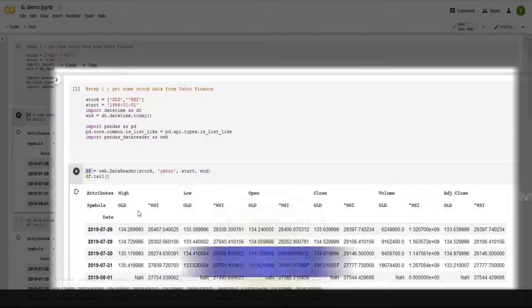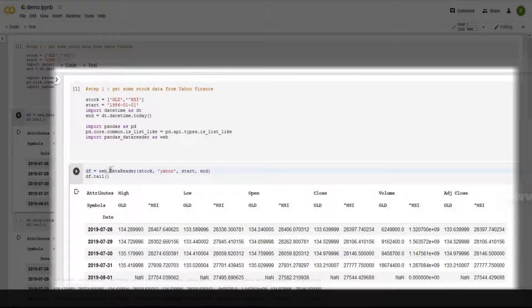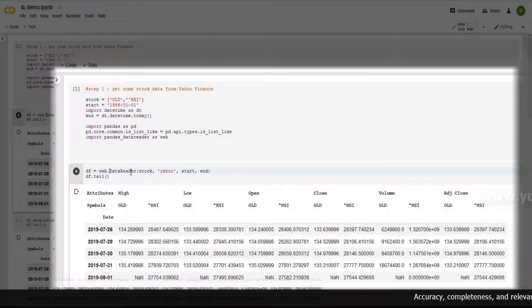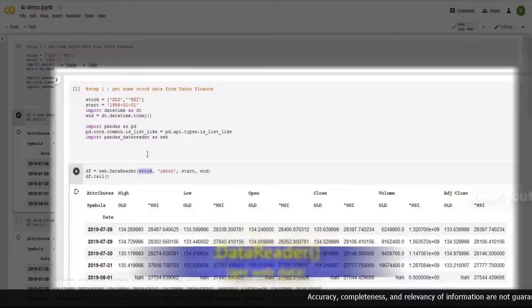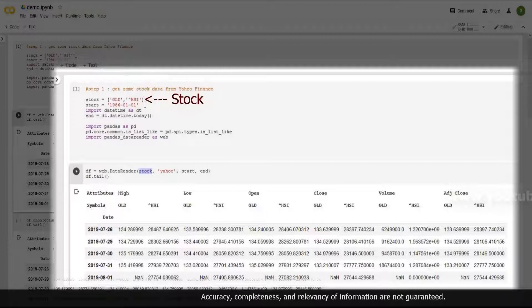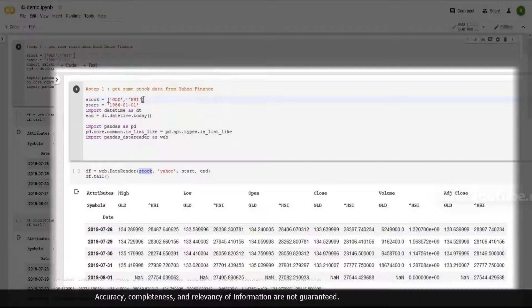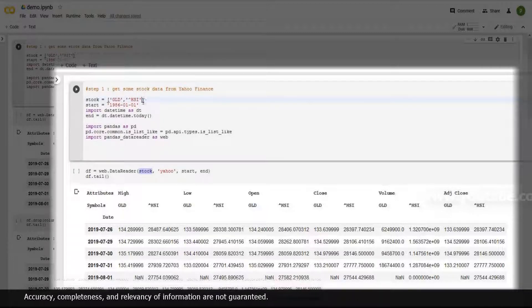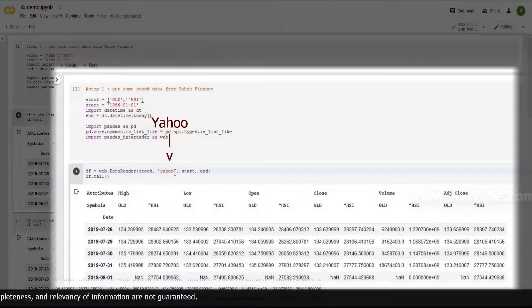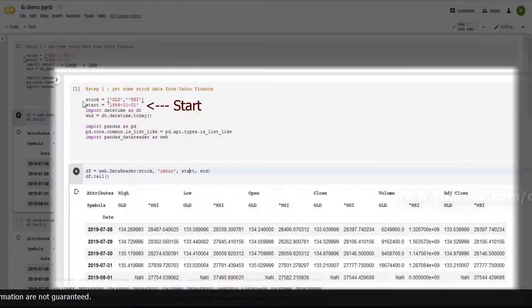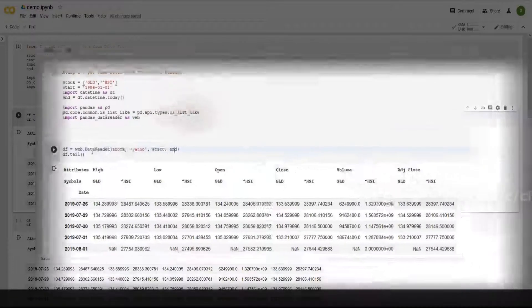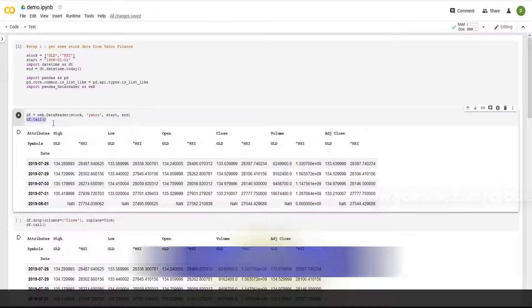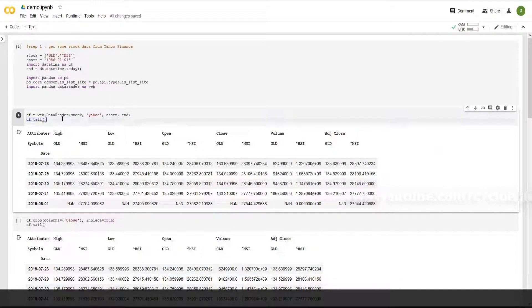Then here I'm going to store it in a table called DF DataFrame. The web here is from the Pandas Data Reader. The data reader method is to read stock info which are defined here. The list contains two stocks. Of course you can insert more than that. I'm not going to do it here. Then it uses Yahoo because I'm getting data from Yahoo Finance. Start date which is defined above and also end date.